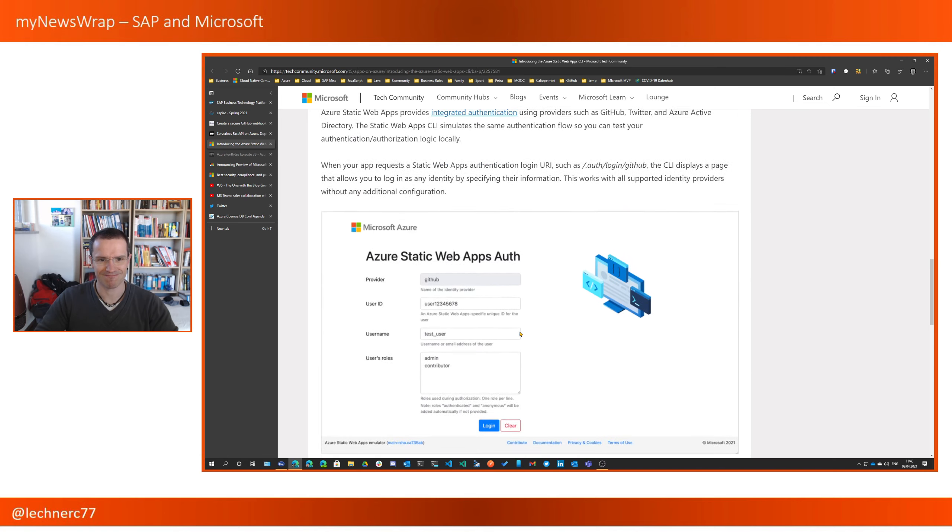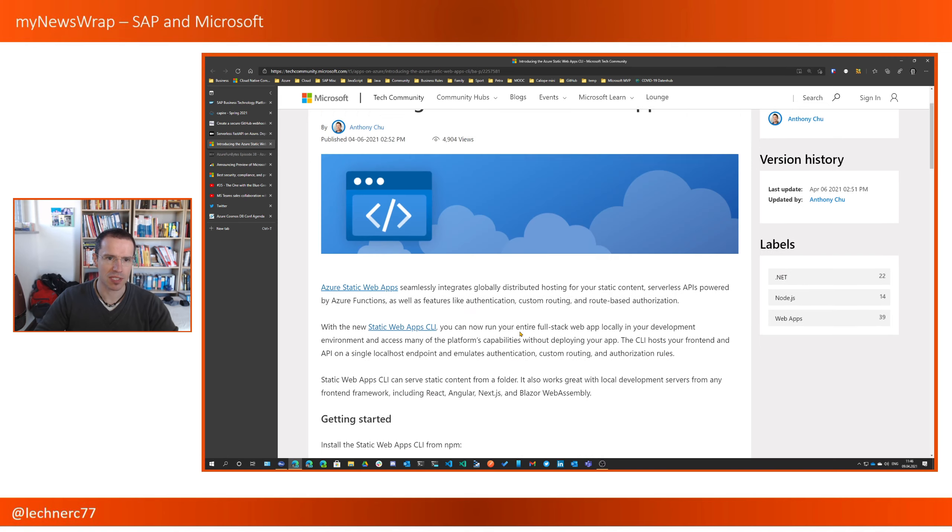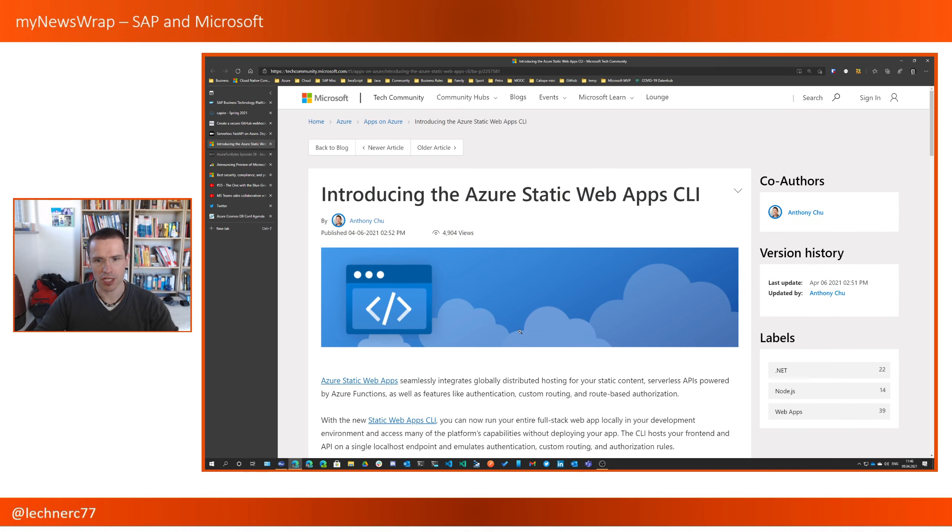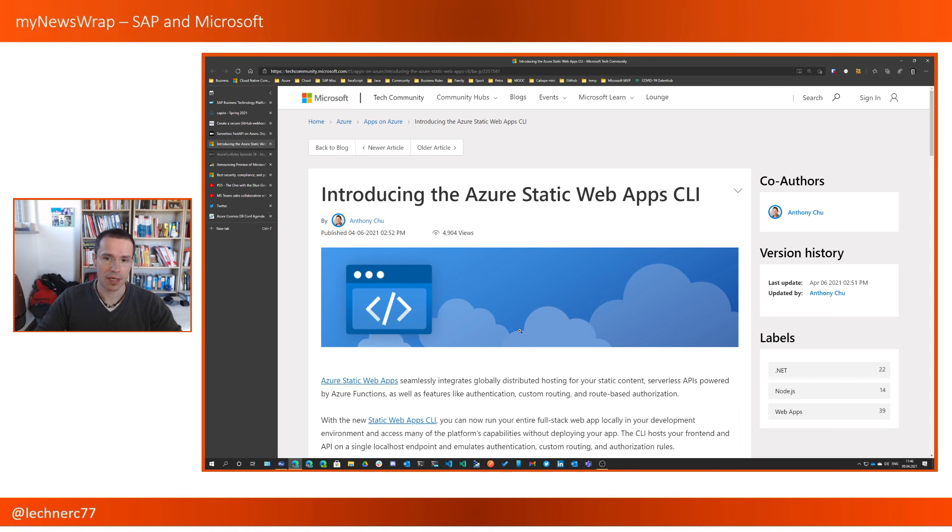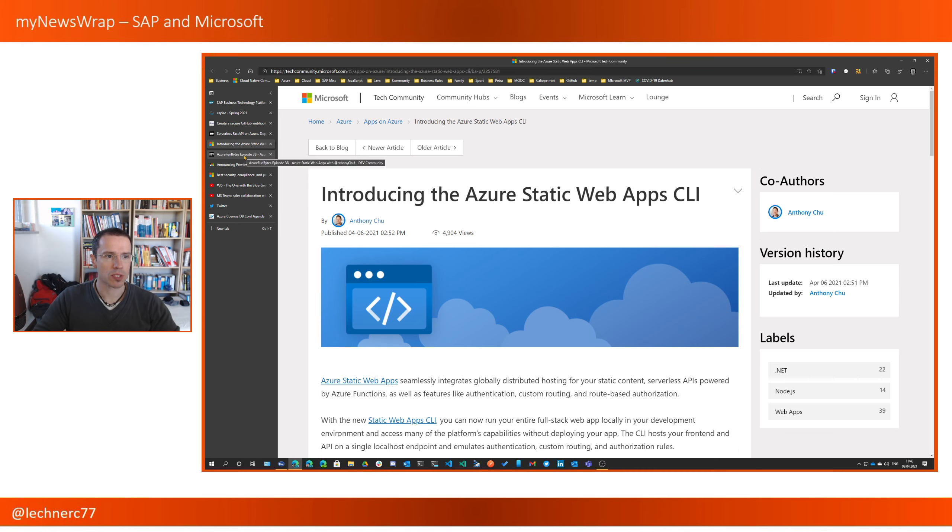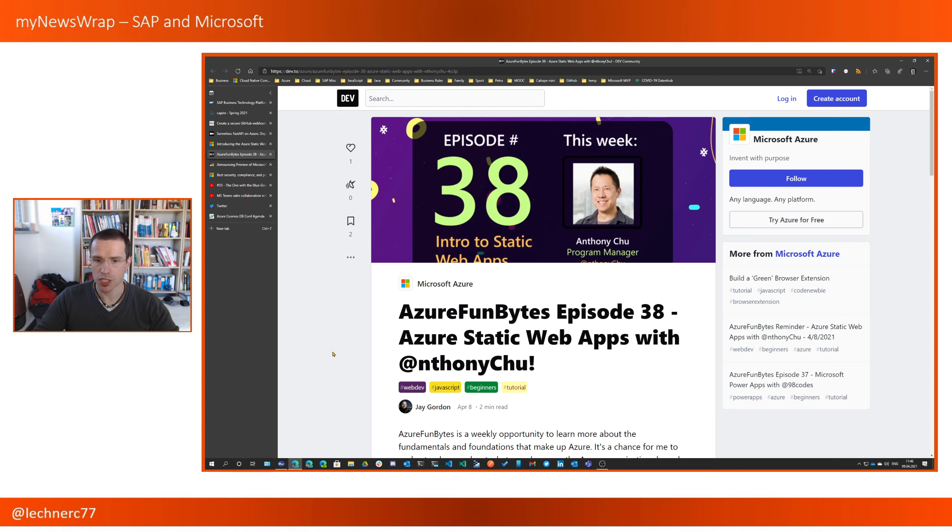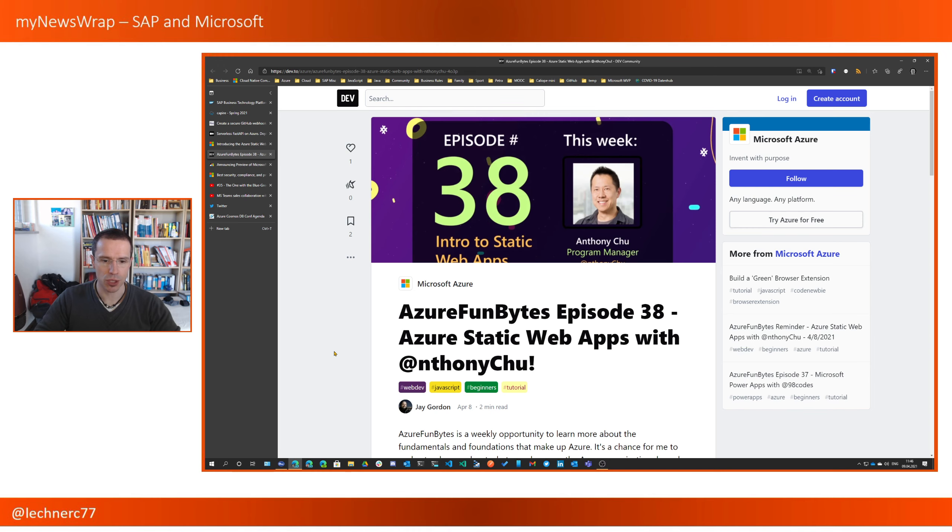I think Azure Static web apps with Azure functions is really something that you should take a look at. Although, up to now, Azure Static web apps are still in preview. Fitting to that topic, there was also yesterday, Thursday evening, an episode of Azure Fun Bytes all around Azure Static web apps with the responsible program manager, Anthony Chu.